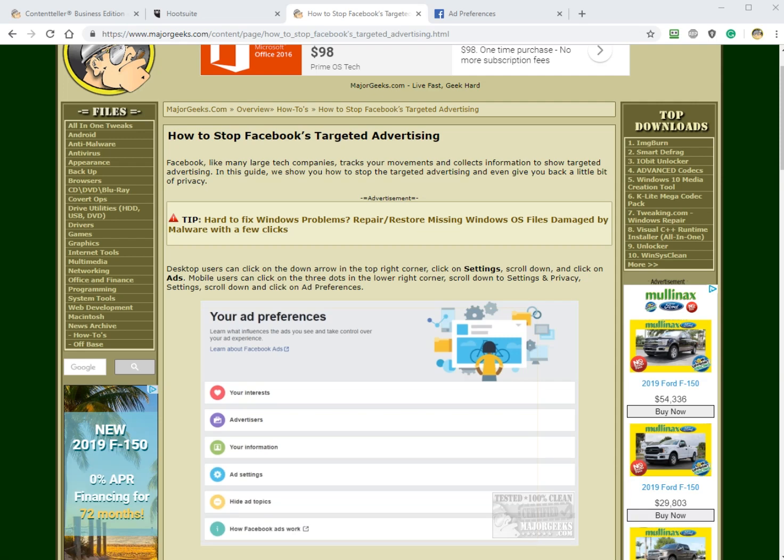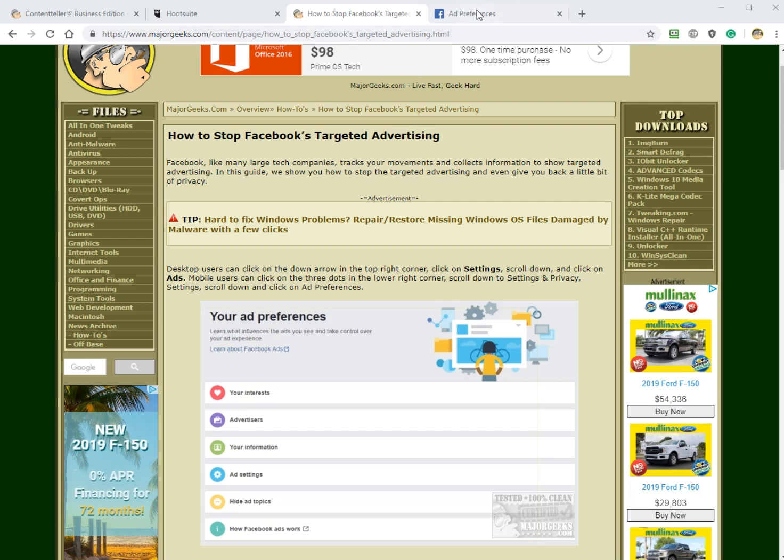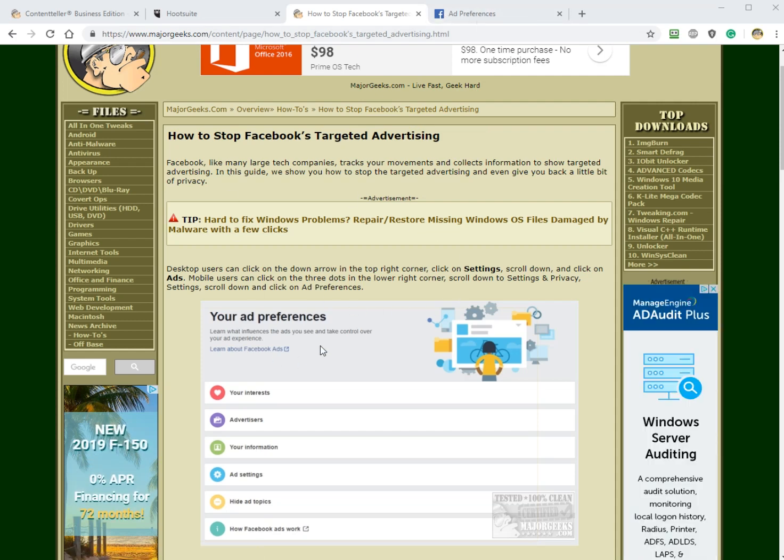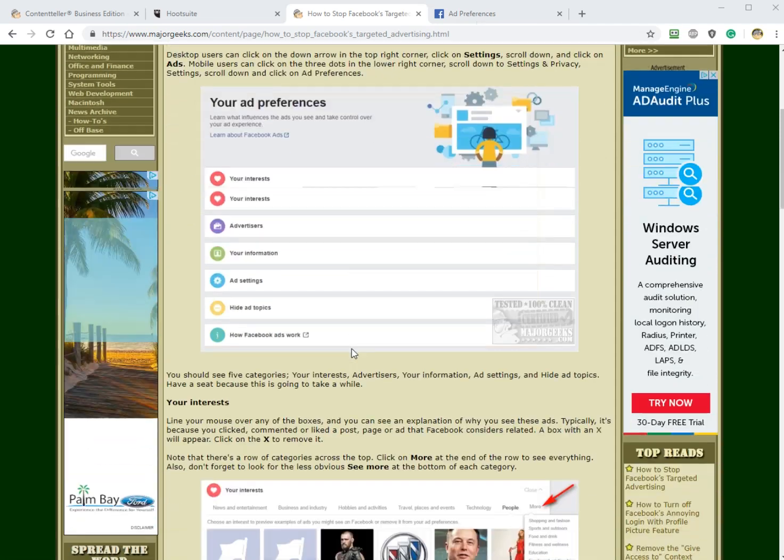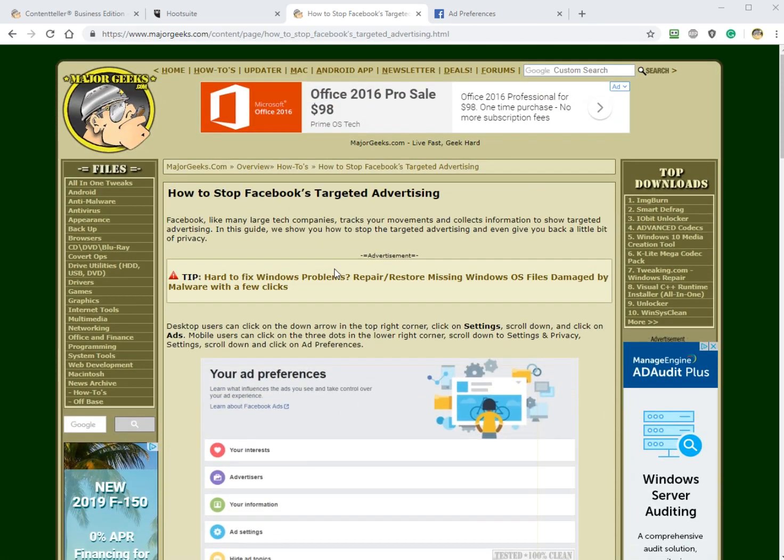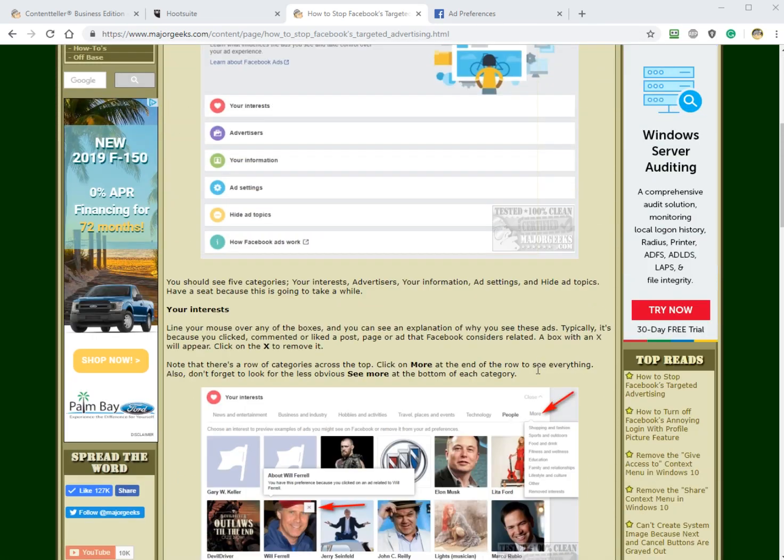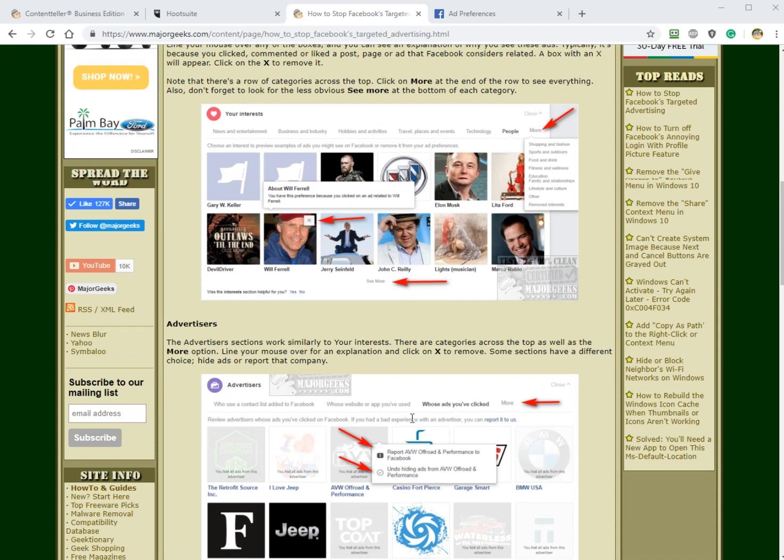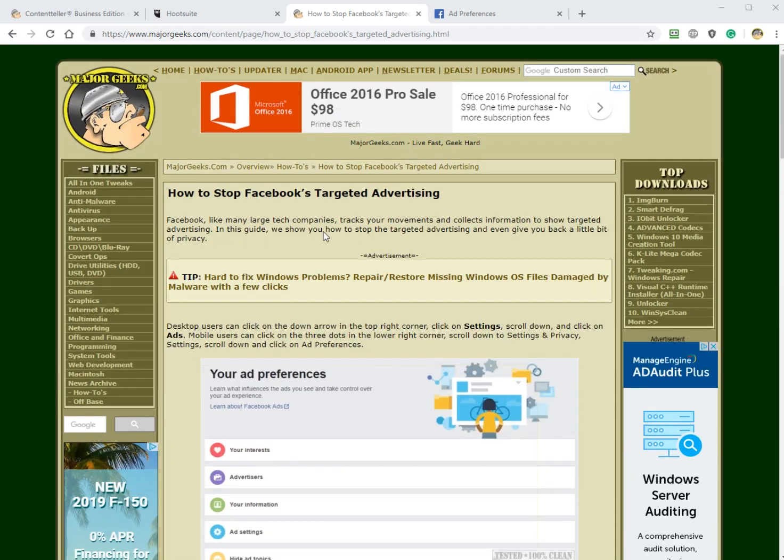Hey Geeks, Tim Tibbetts with MajorGeeks.com today looking at how to stop Facebook's targeted advertising. We have this article that you can see here in the background. We will be linking to this if you need it because we have all the pictures and everything that you're going to need with little arrows and boxes and stuff like that. So let's get into it.